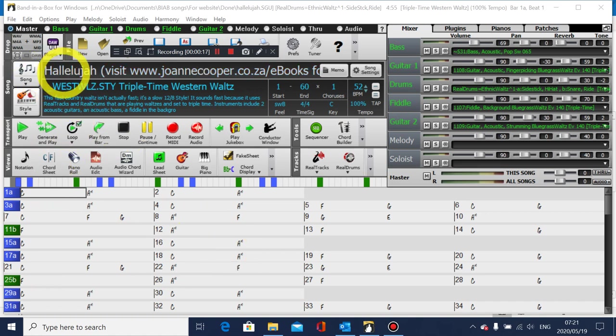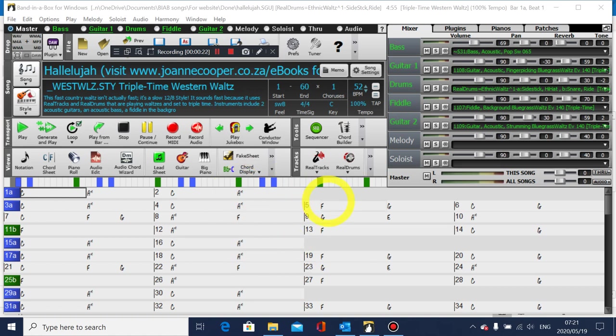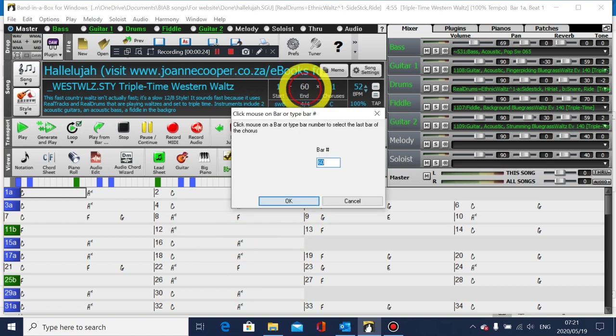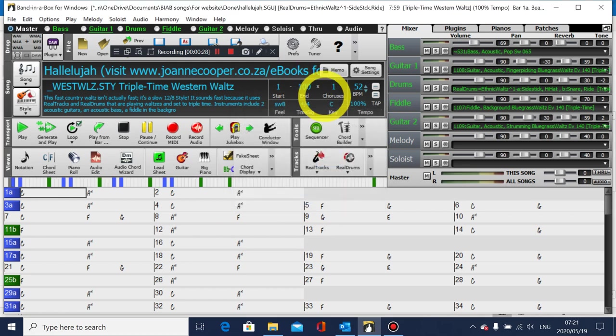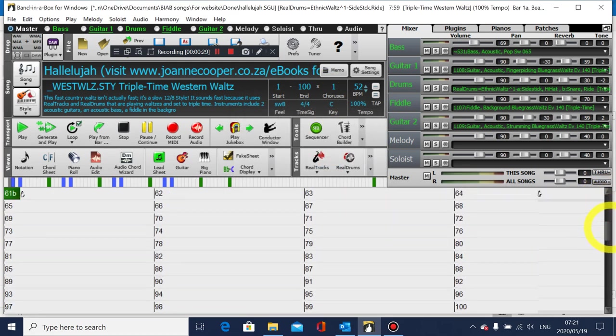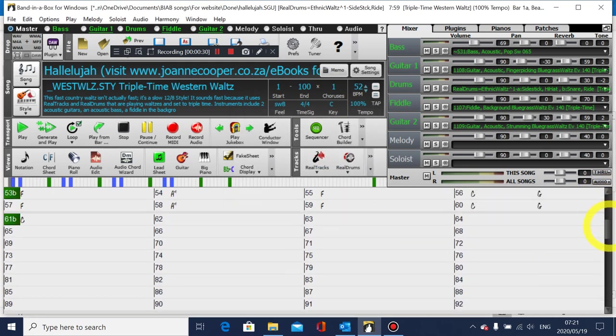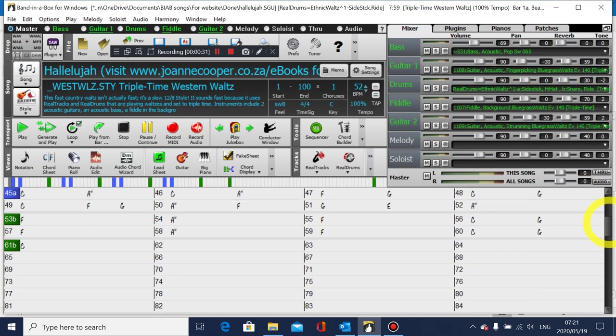So this is one of my SGUs, it's Hallelujah, from my website. And the first thing you do is just change the end bar to something arbitrary, say 100. That'll give you more space to work on. So you see it's added a few extra bars there.